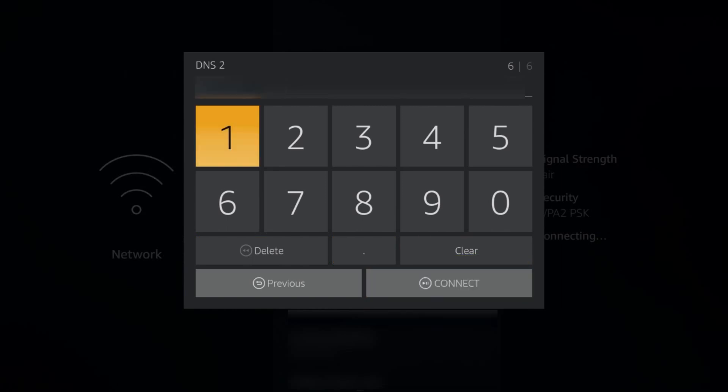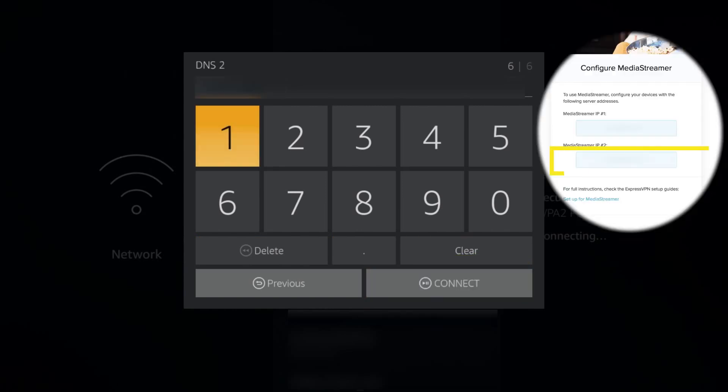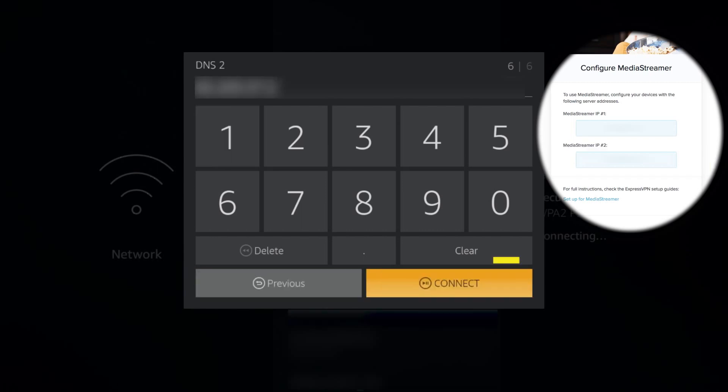For DNS 2, enter the second DNS IP address from your ExpressVPN setup page. And then click Connect.